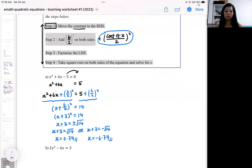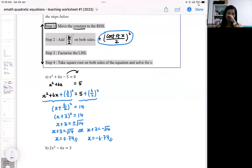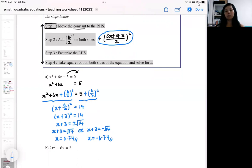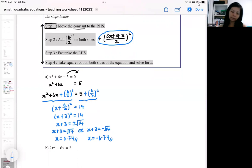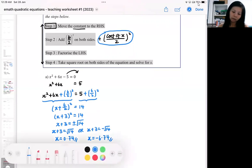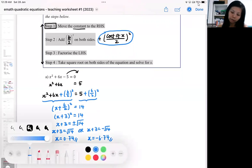So this is completing the square where you add the coefficient of x over two, squared, on both sides. Another way will be this second method.